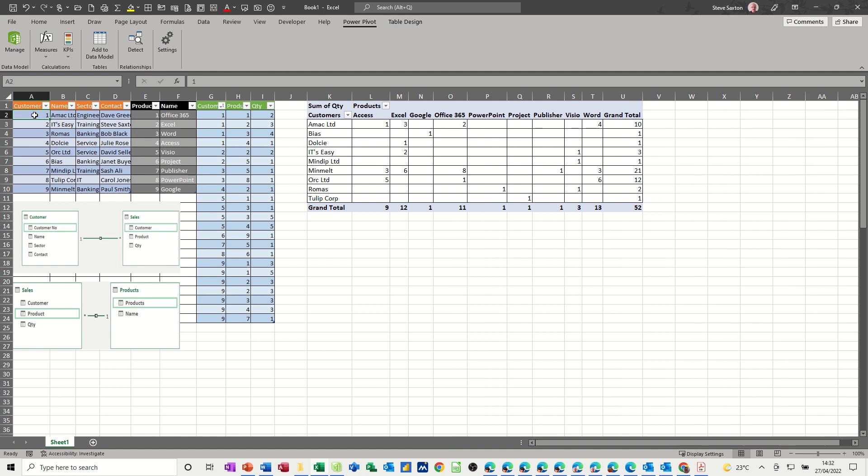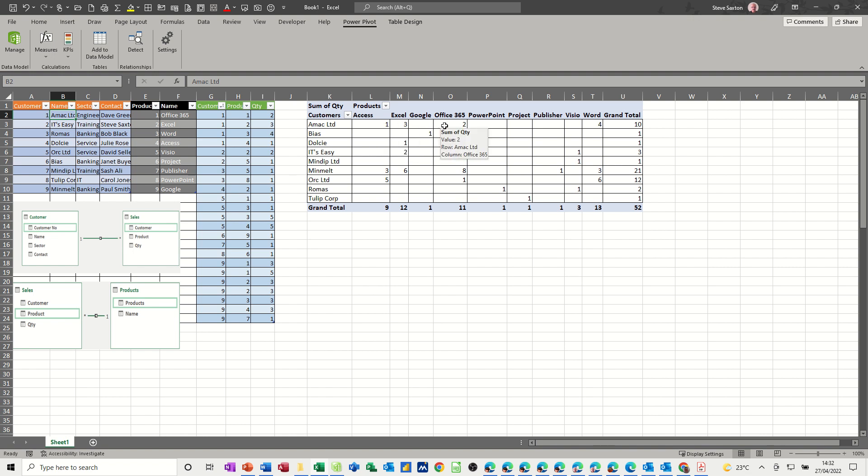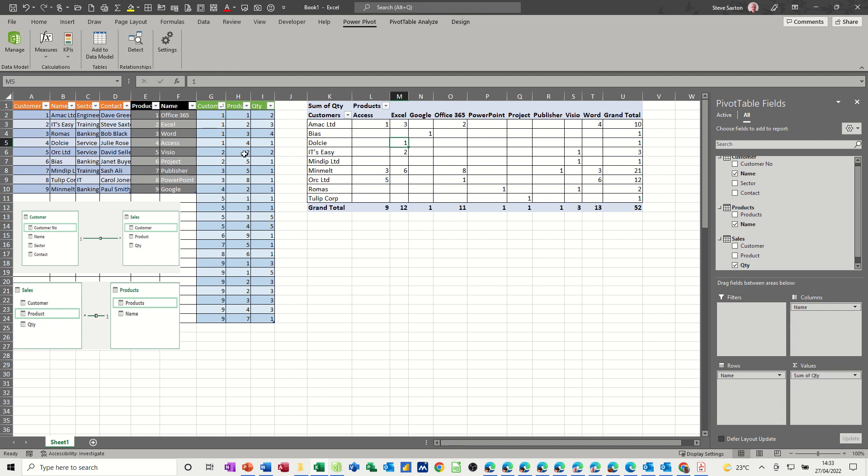So you've got customer one, AMAC, AMAC Limited. Now customer one has bought product one, two, three and four. So product one, two, three and four is these four. So customer one has bought Access, Excel, Office 365 and Word which is one, two, three, four. And then the quantities two, three, four, one add up to 10. So that's what it's picking up at the end there, quantity 10. So any of these figures that's changed in this source data obviously is going to be reflected in there.